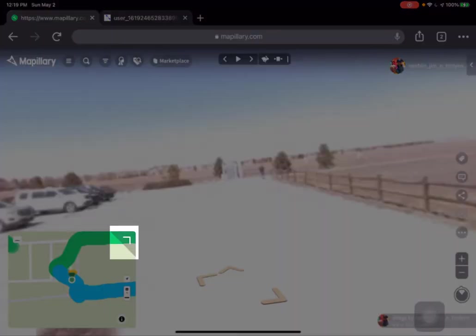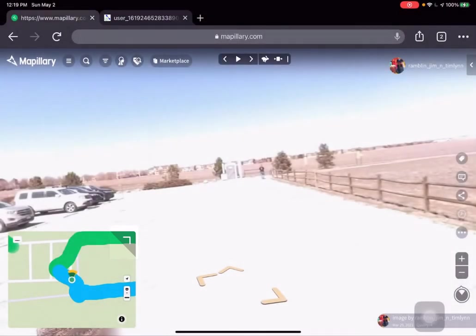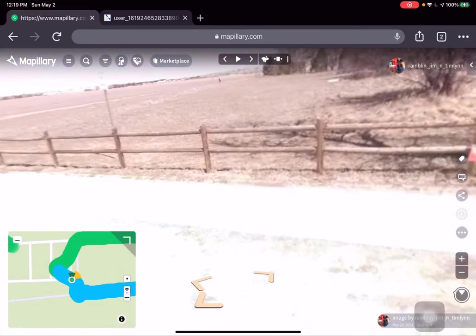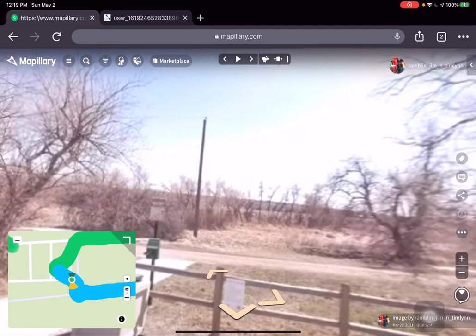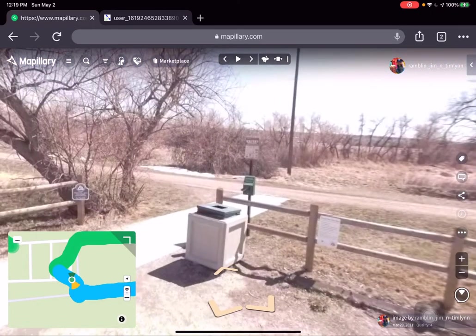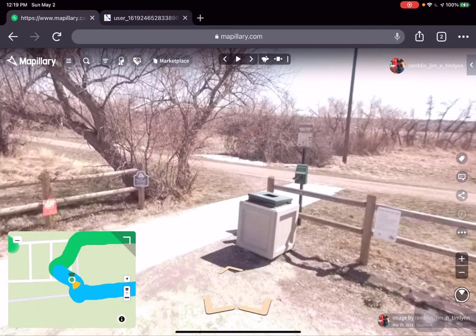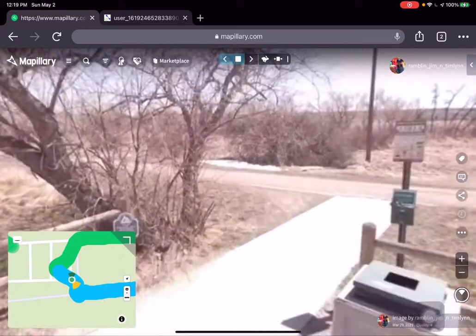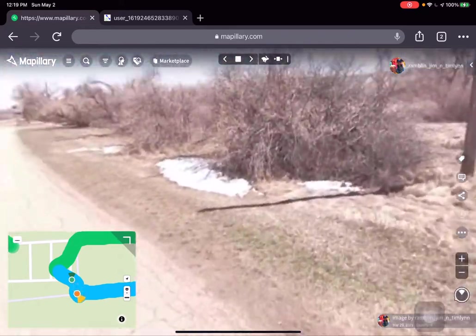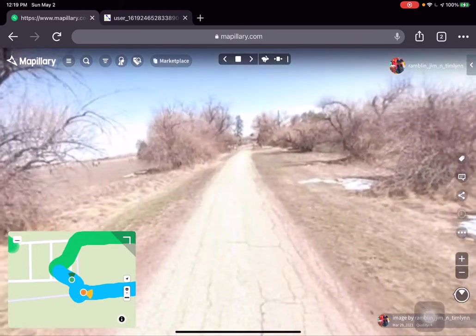I'm going to click that little angle bracket in the picture-in-picture to switch the images up into the main frame and put the map down in the picture-in-picture. We're going to head off down the path along the first leg of the loop and I'll start the images up while I explain a bit about this.